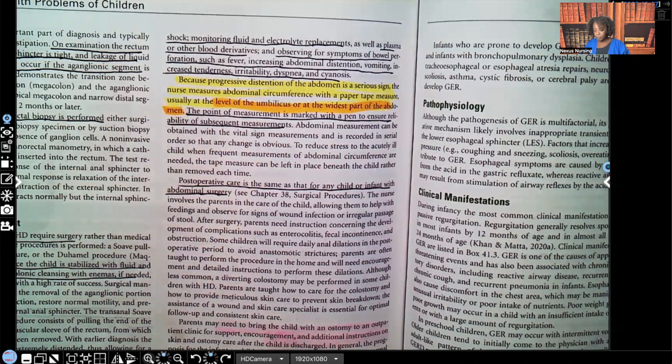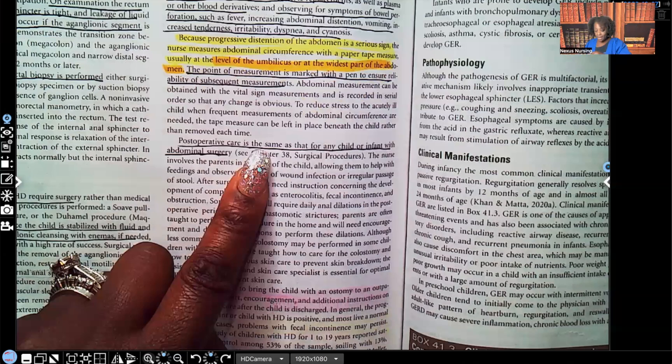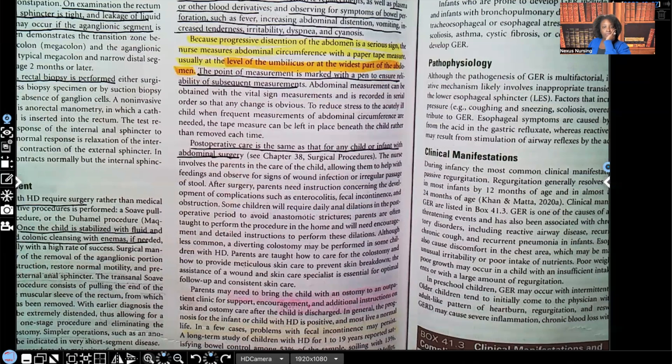Post-operative care is the same as for any child or infant who has had abdominal surgery. And that's your Hirschsprung disease — not as hard as you thought it was. Let's move on to appendicitis.